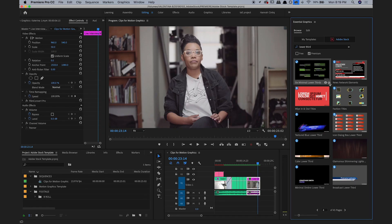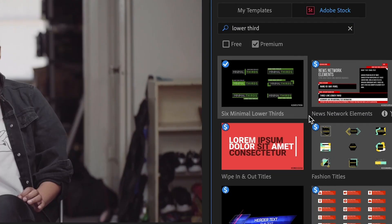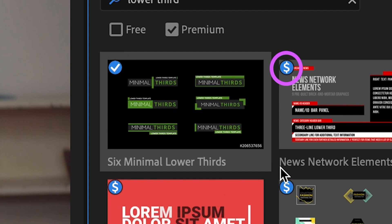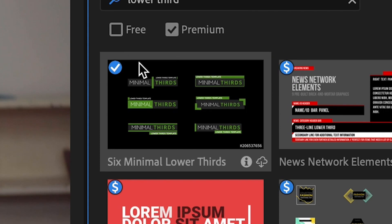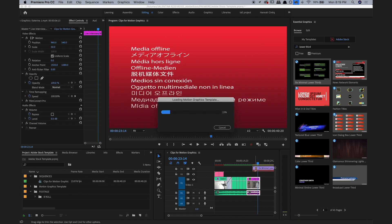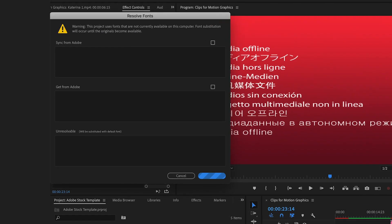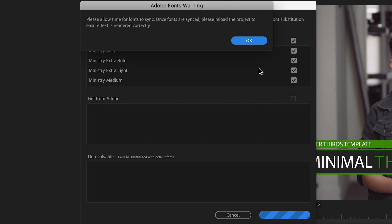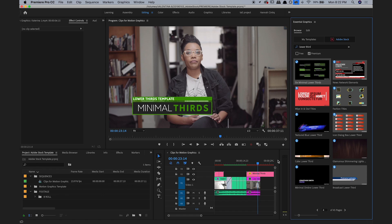Back in Premiere, there it appears now with a blue check mark instead of the dollar sign, and that means that I have purchased it and it's ready to use. So now, after I drag it into my timeline, a message appears asking me to sync the specific fonts that the template author used from Adobe Fonts. I select OK, and they are automatically updated in the graphic.